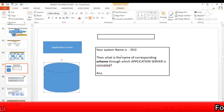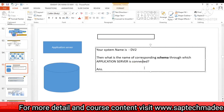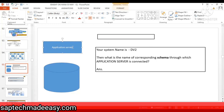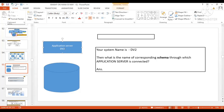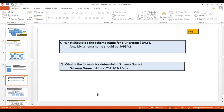Every application server is connected with its default schema. So what is that default schema and its naming convention? If your system name is DV2, as per SAP standard guidelines the schema name should be SAPDV2 — the naming convention is SAP plus the system name.